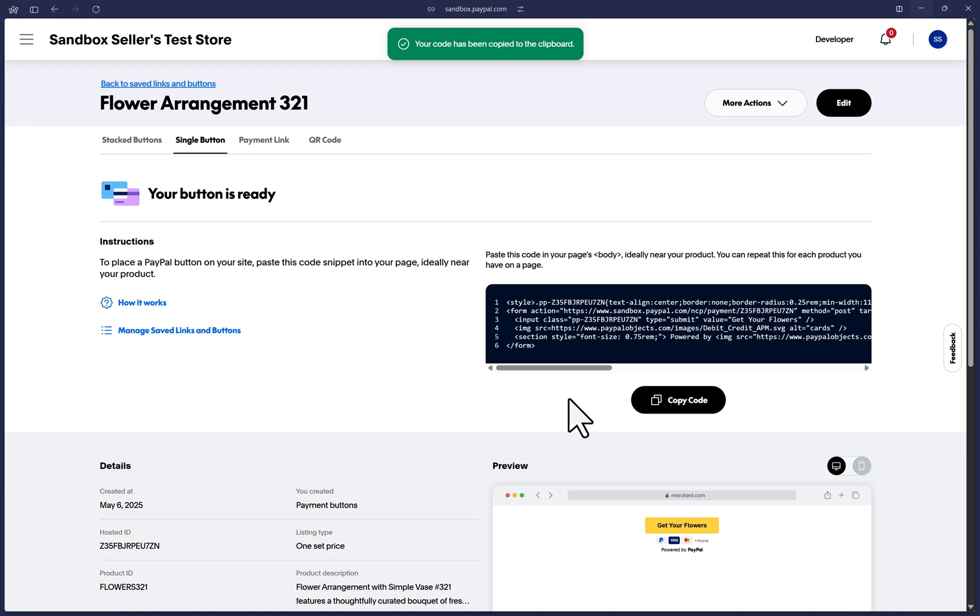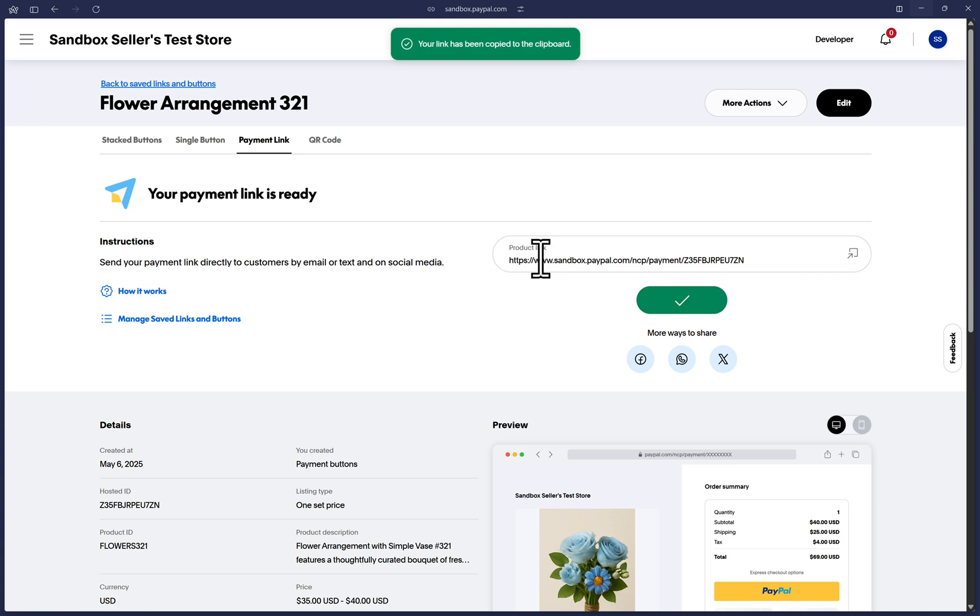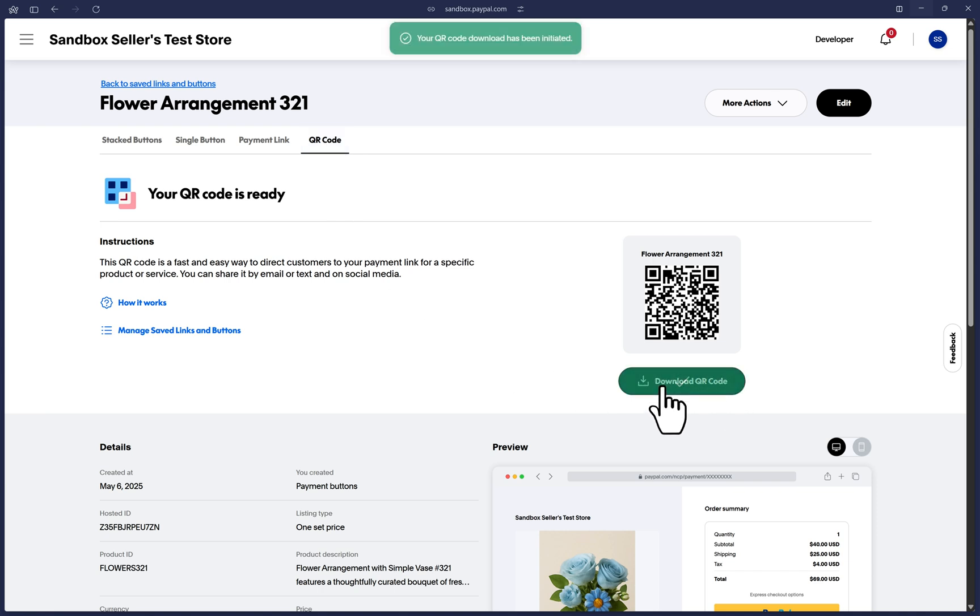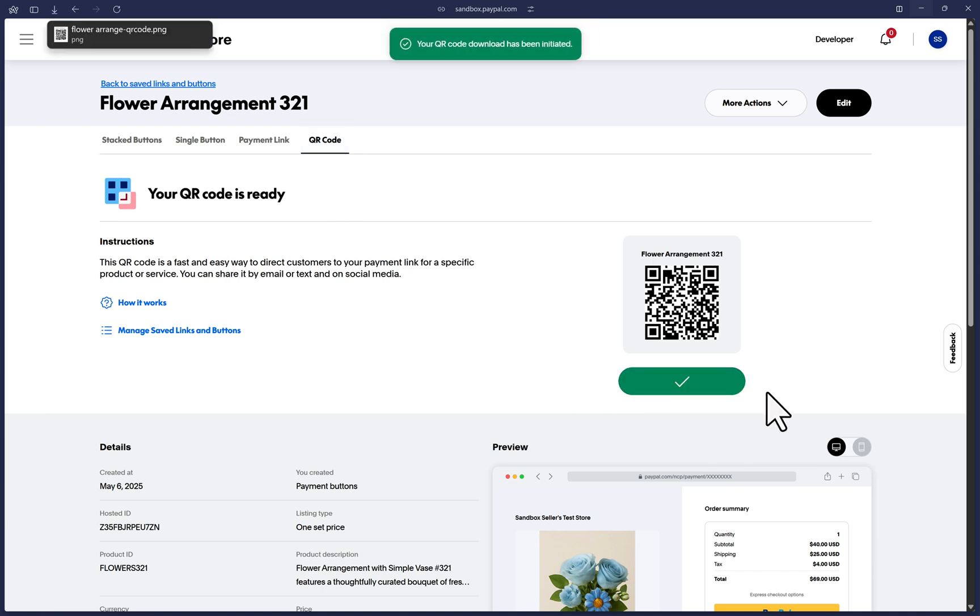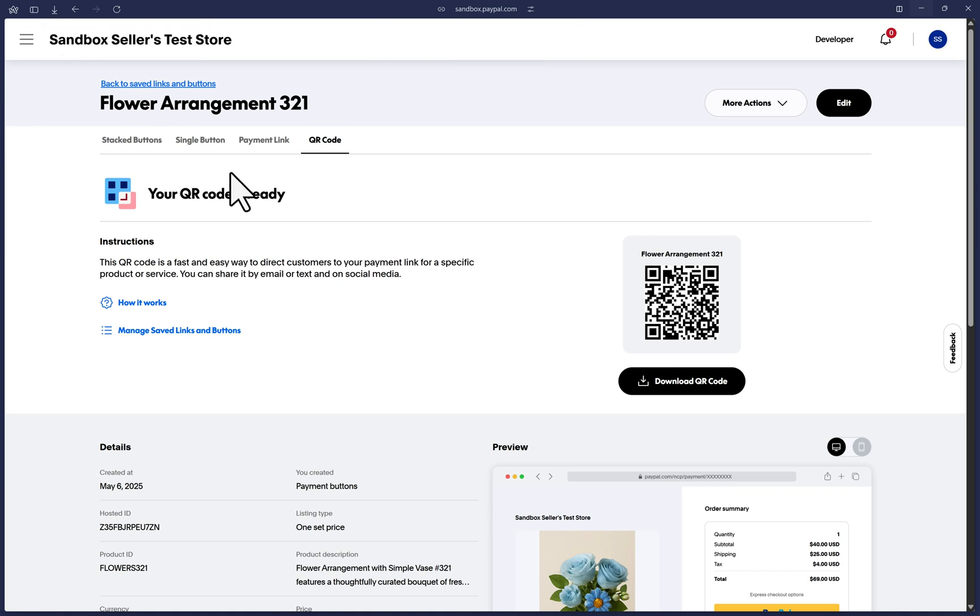If you did not follow this video guide for buttons, but instead for a payment link, click on the payment link tab and you can copy this link here and send it to anybody via email or text or social media. Lastly, click on the QR code tab and you are able to download the QR code image by posting this on social media or emailing it or texting it or even printing it if you need to. The QR code is a way to redirect to the payment link.